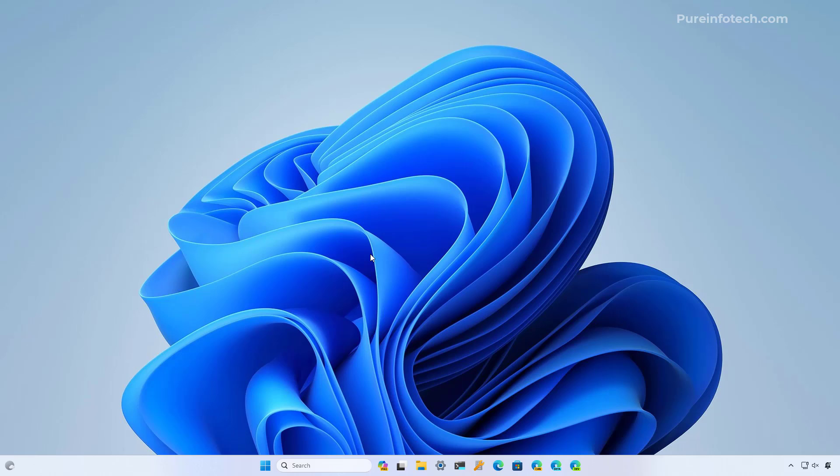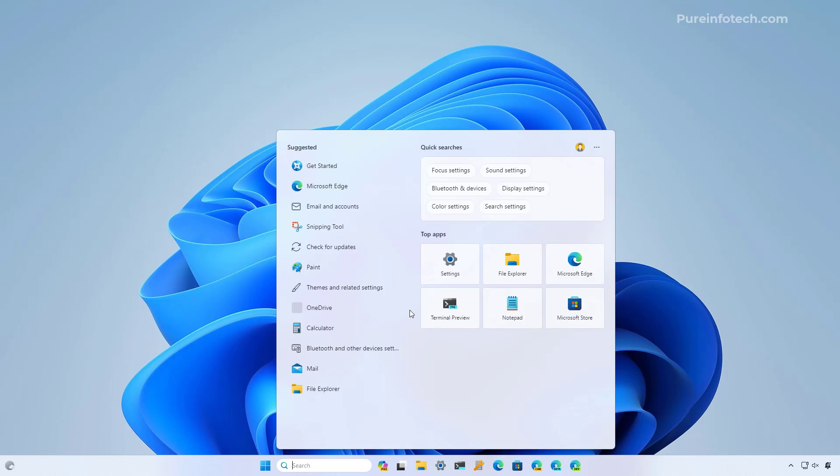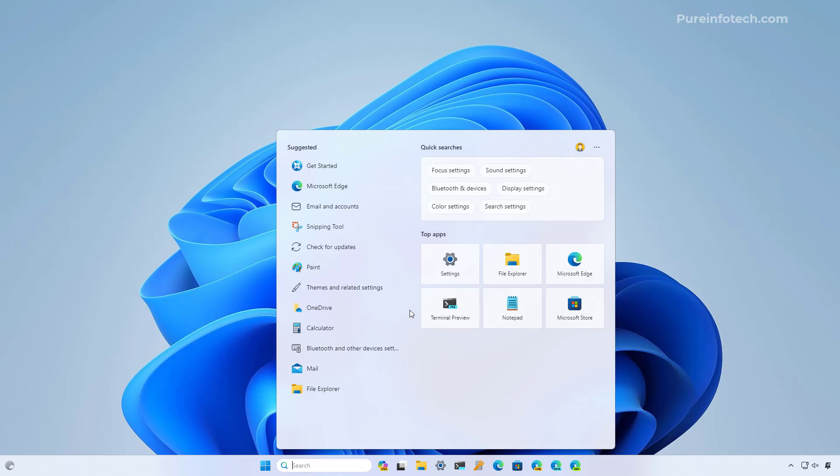If the settings apply correctly, the next time you open the search experience on Windows 11, you're no longer going to see the search highlights on the right. You're not going to see any web search results when looking for specific queries. You're only going to see results for files, settings, and apps. Also, the Bing AI button will no longer appear on search.